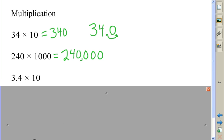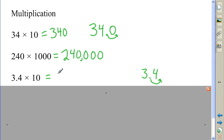The next number already has a decimal point in it. So I have 3.4. I move it one place to the right, and I get an answer of 34.